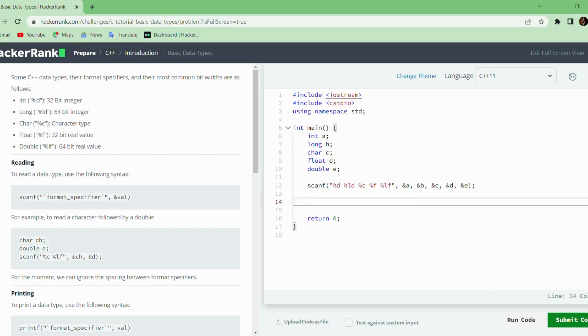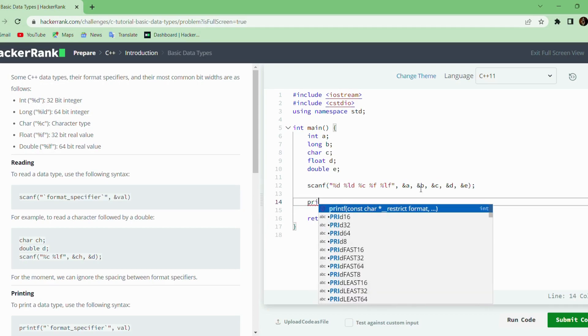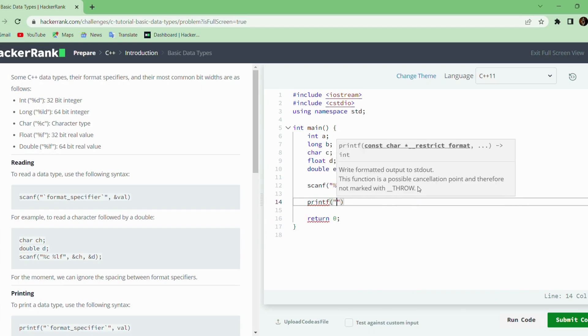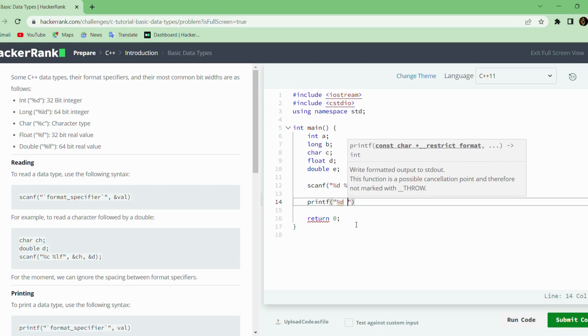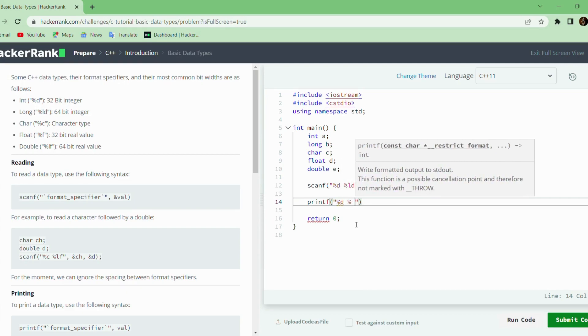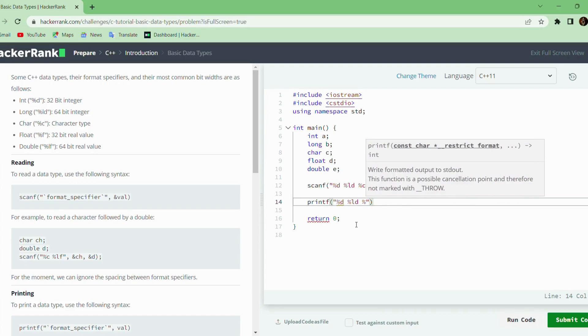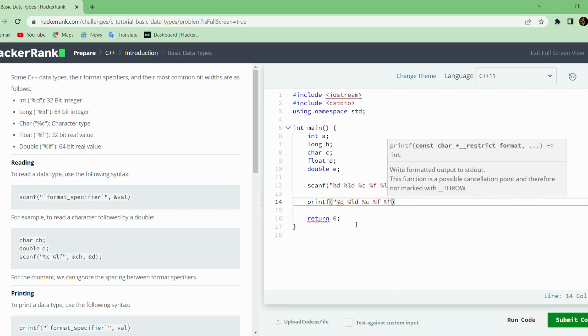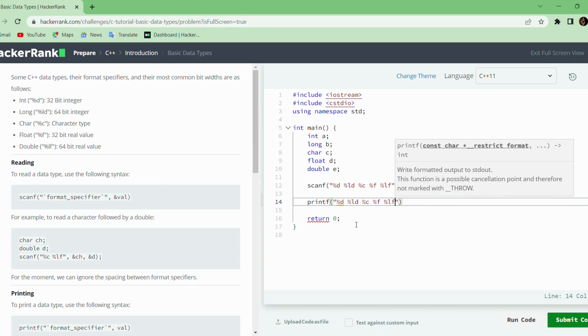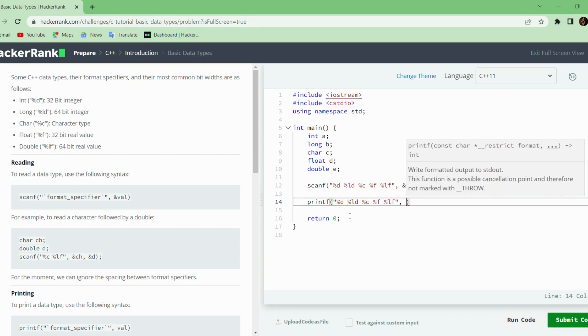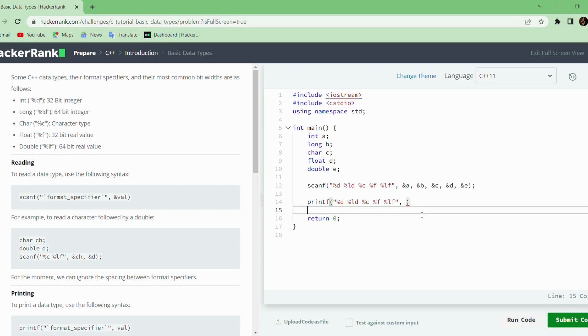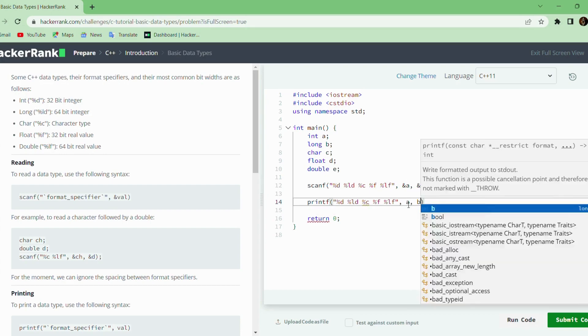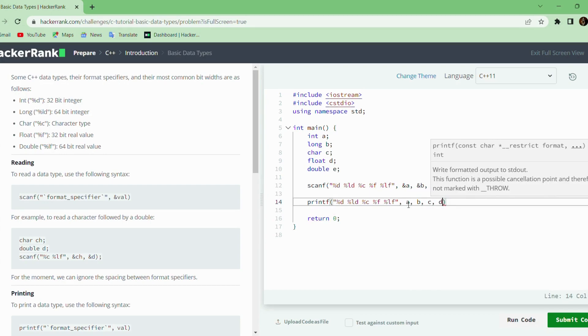After reading the data, we can use the printf function to print them. In the printf function also, we need to specify the same format specifier. In printf function, we need not use the ampersand. We just use a to print the value present in the variable a. Same way for b, c, d, and e.